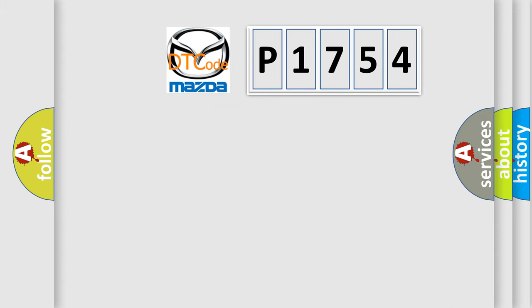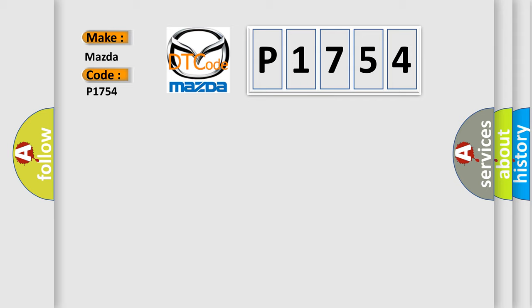So, what does the diagnostic trouble code P1754 interpret specifically for Mazda car manufacturers?